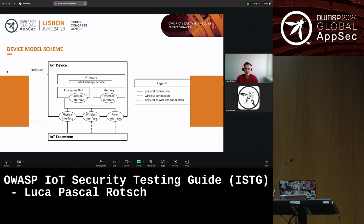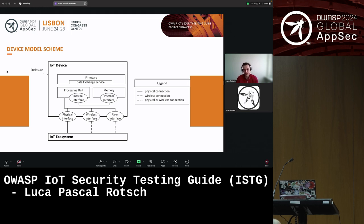Before we can talk about testing an IoT device, we first need to map out all its building blocks to get an understanding of the attack surface and potential entry points. For this purpose, the ISTG includes the so-called device model shown here, depicting common parts of IoT devices. These individual device parts are called components in the ISTG terminology. In version 1, we are only focusing on components that are part of the device itself. The model comprises hardware components like a processing unit or memory storage, as well as software components like firmware or services used to exchange data. It also includes device-internal components as well as interfaces that can be accessed from outside — a distinction that is relevant for the attacker model.